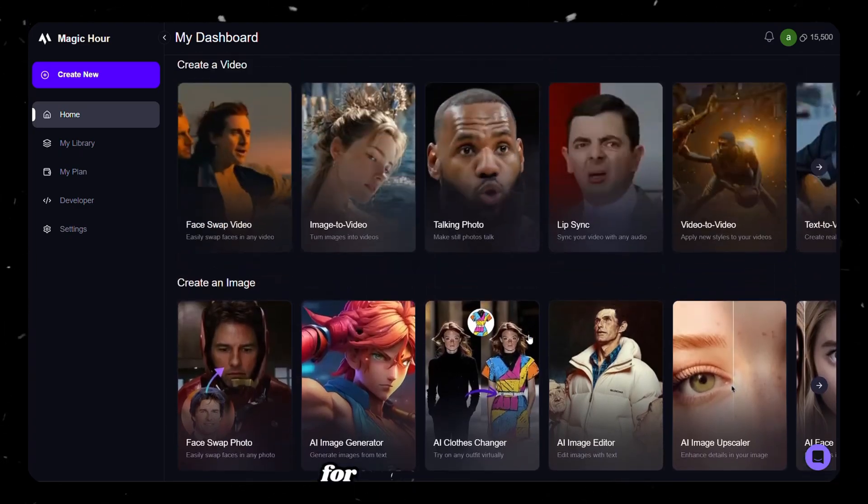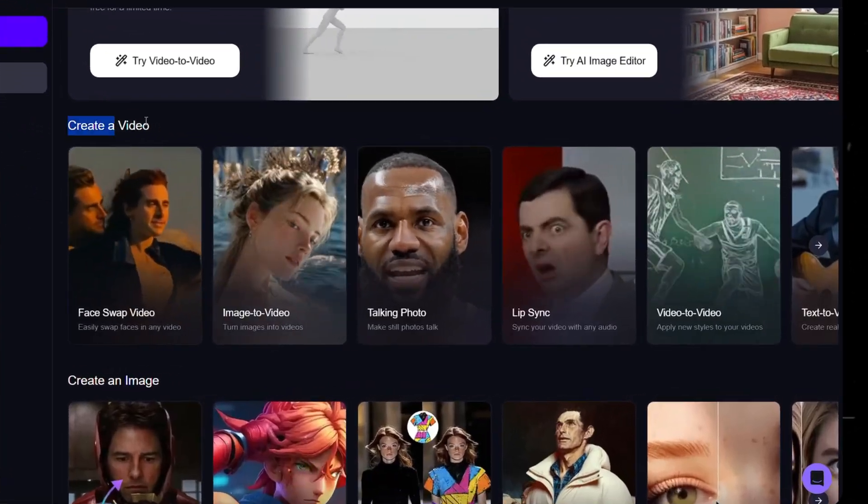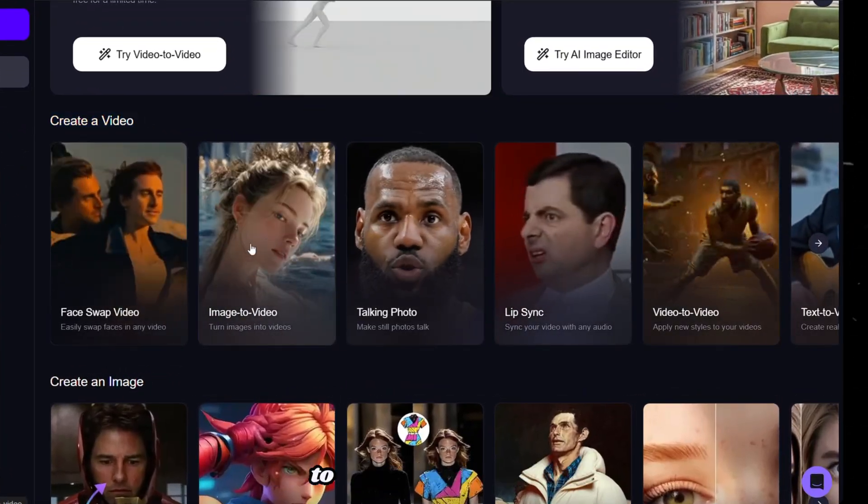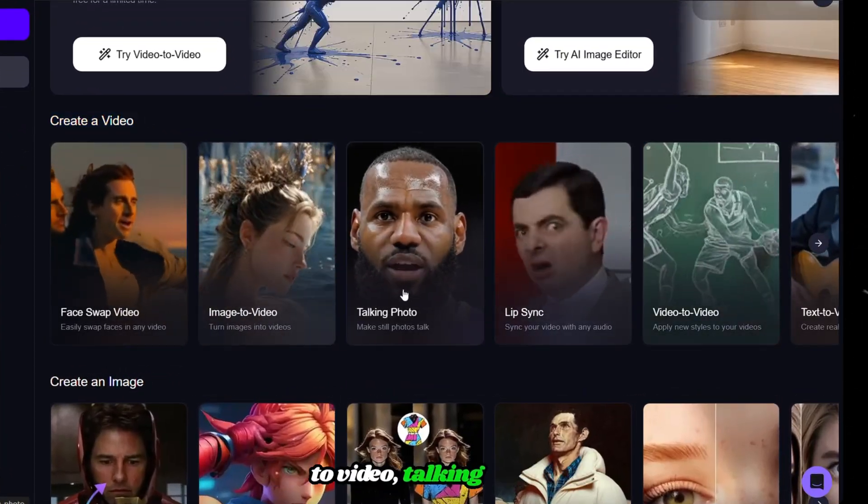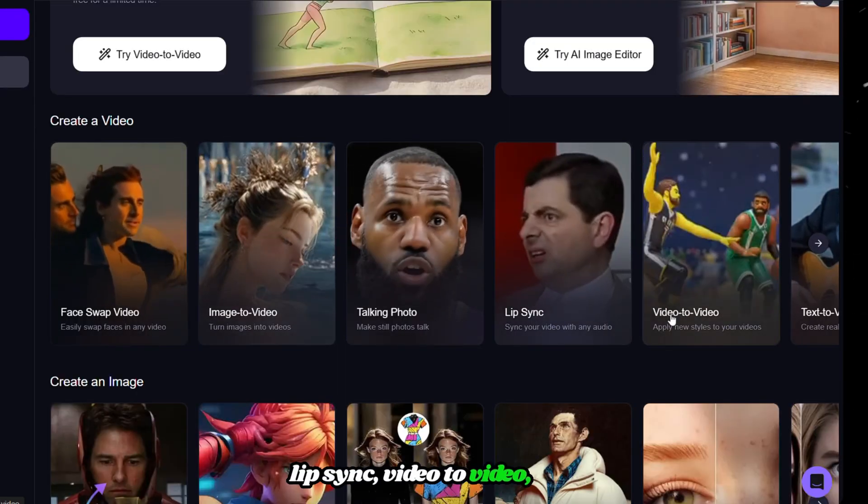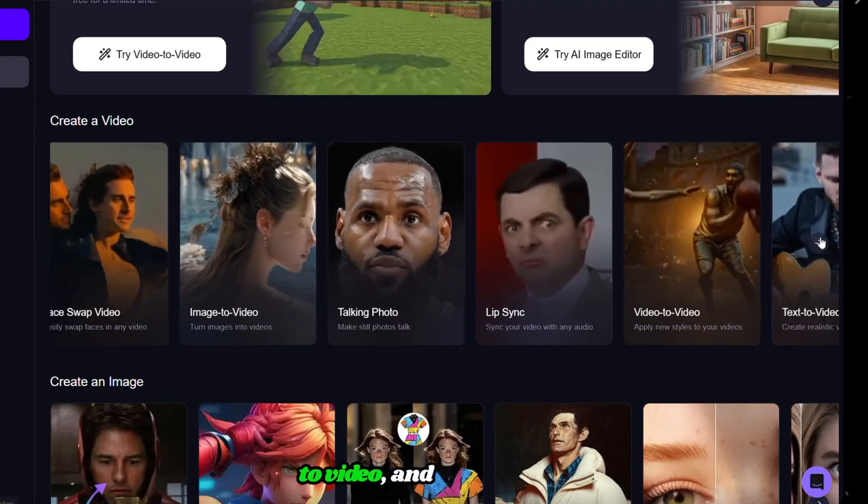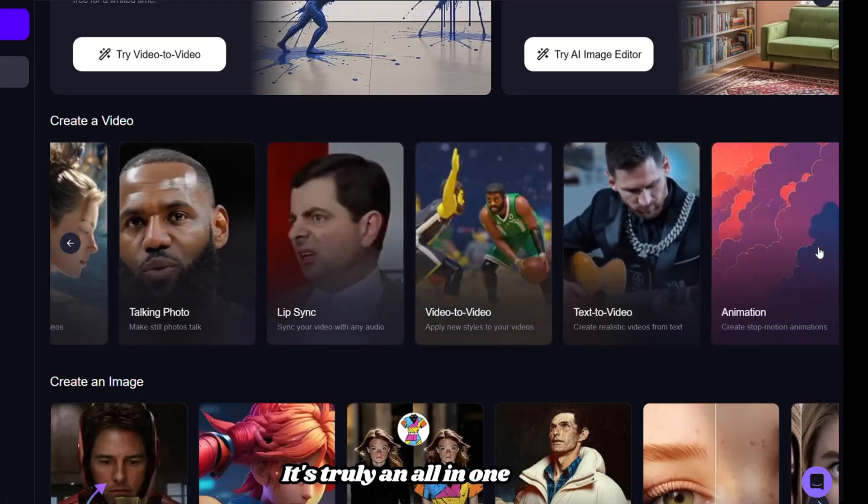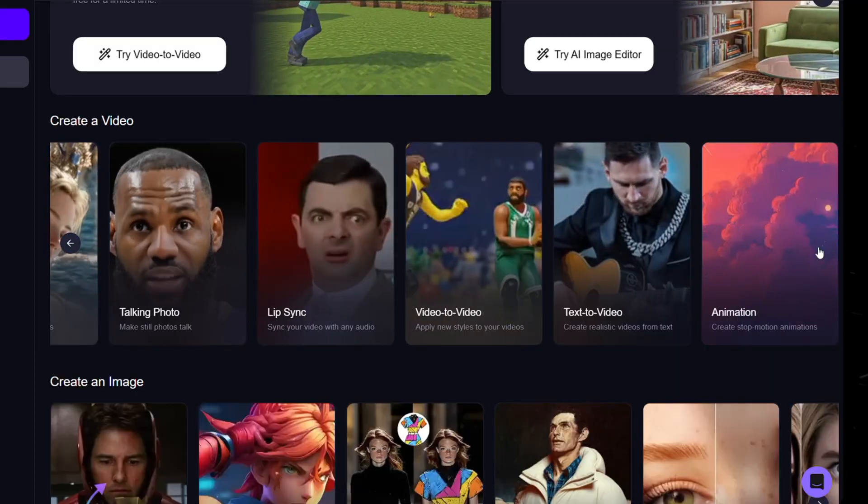This tool isn't just for video generation. It also offers face swap, image to video, talking photo, lip sync, video to video, text to video, and many more. It's truly an all-in-one AI tool.